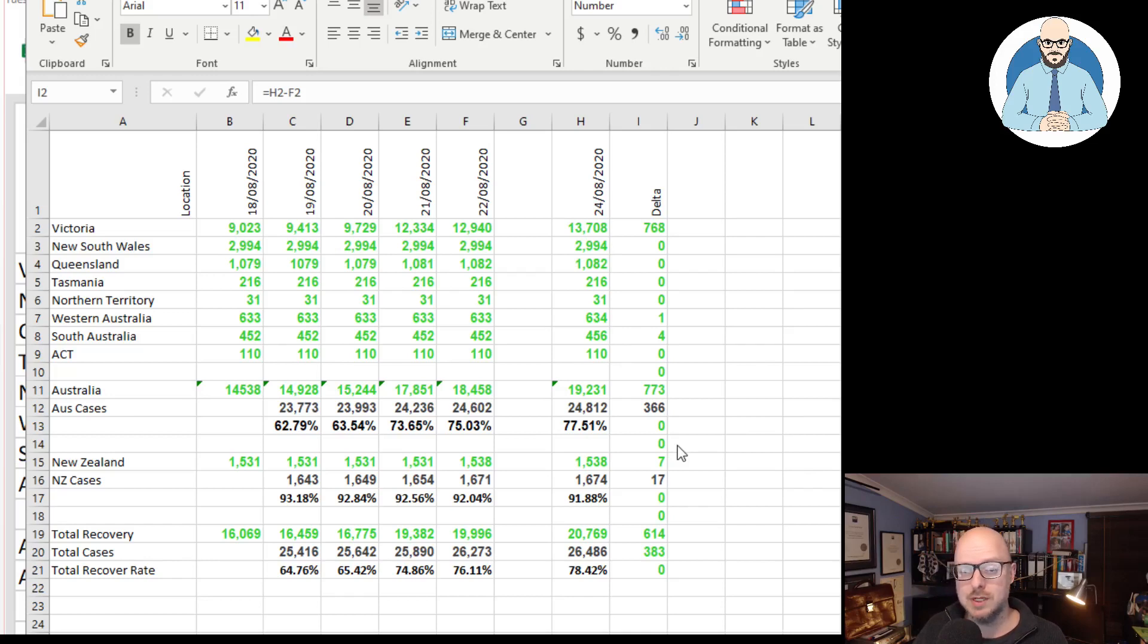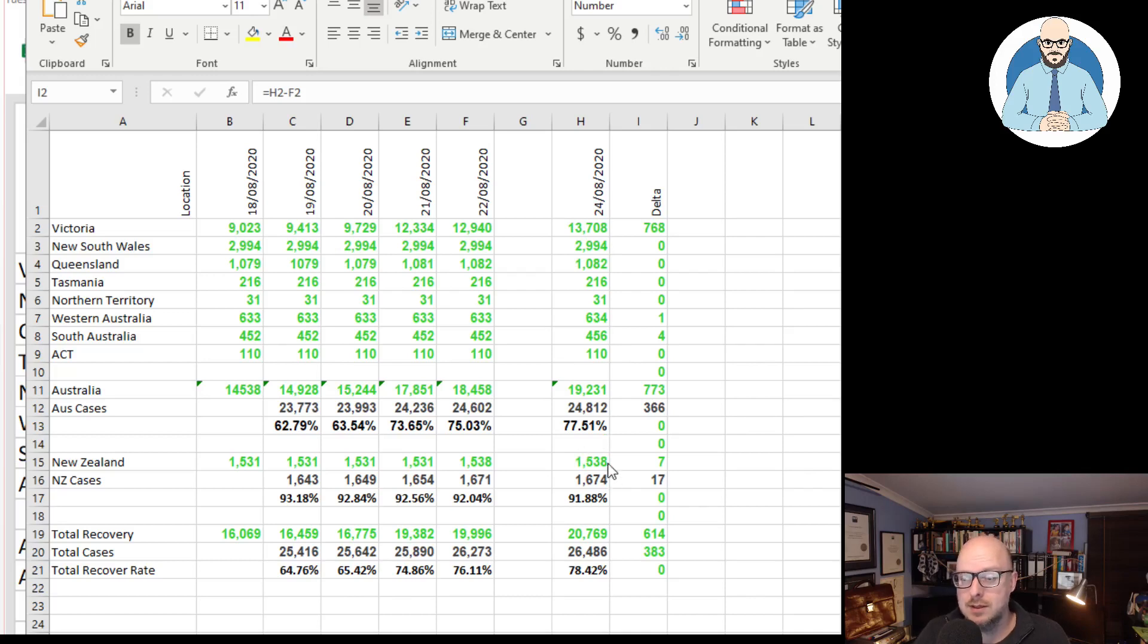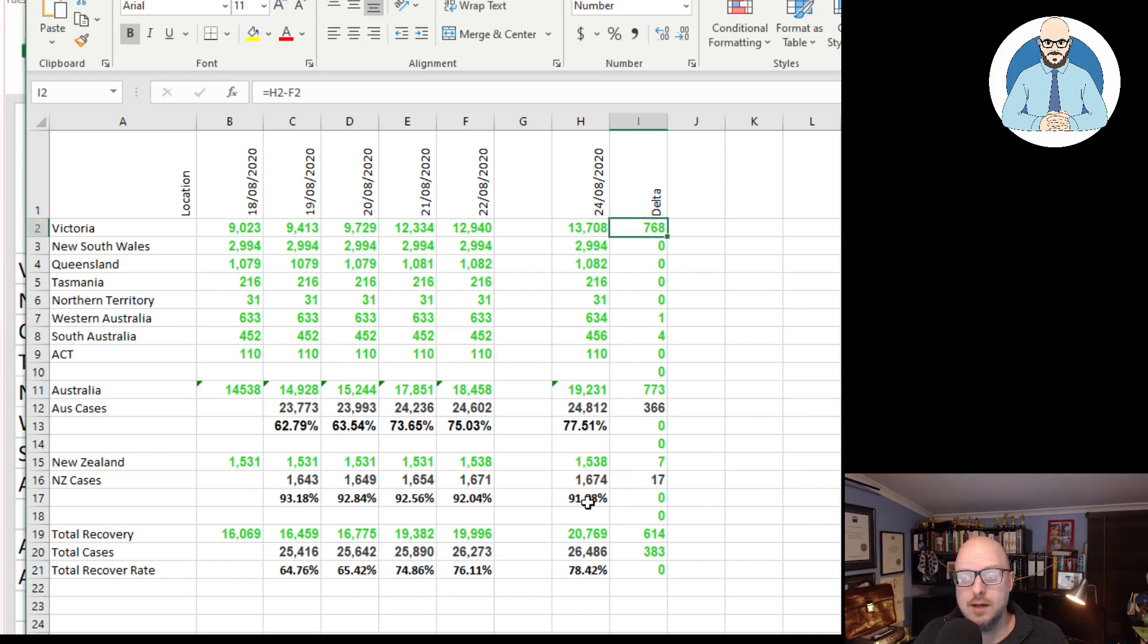Over in New Zealand, the Kiwis, they've had seven additional recoveries which brings their total up to 1,538 while they've had 17 additional cases. That brings their total up to 91.88% recovery rate.